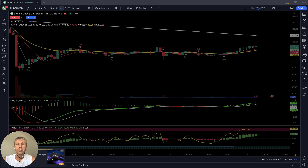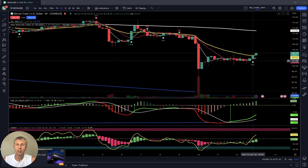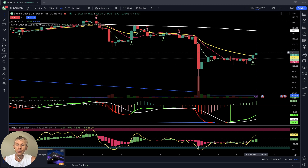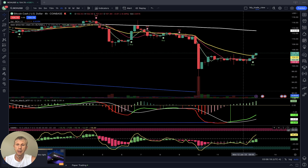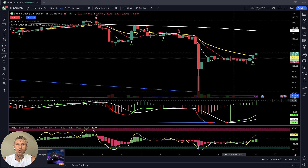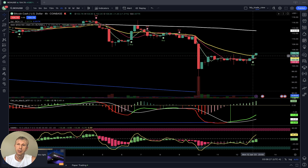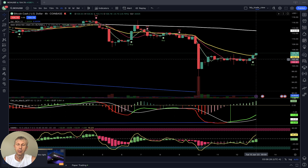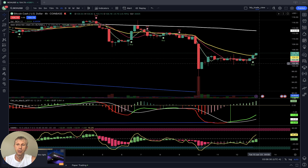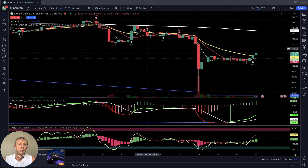Bitcoin Cash four-hour time frame: MA5 did a bullish crossover over MA10 and there is a buy signal from the script. The last bar is above MA20. MACD is bullish, Heikin-Ashi and RSI — all indicators bullish. It is a bullish reversal signal on the four-hour time frame for Bitcoin Cash. Still, all positions are in bearish territory on MACD below the zero line.